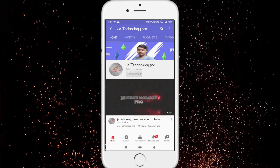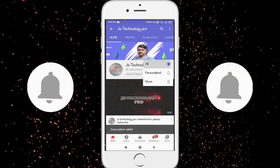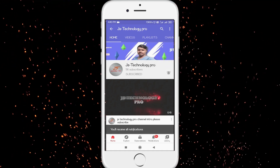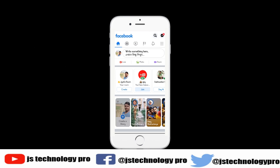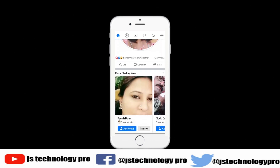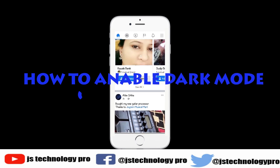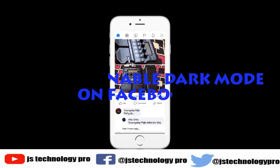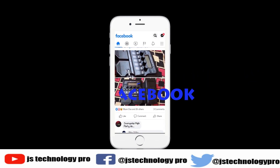Subscribe to my channel JSTechnology Pro and click on the bell icon to get first video updates. Hello friends, you are using Facebook in classic mode with white and blue background color, but it's time to change Facebook to dark mode — stick around, I'll show you how.